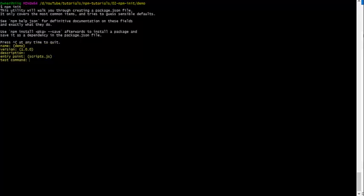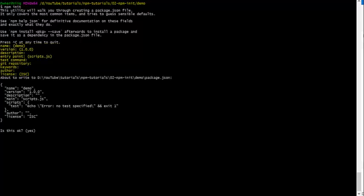The questions asked will be the project name, version, description, the javascript file where everything will start (aka the entry point), a test command (we will not cover this in this tutorial so ignore it), the git repository url for the project, keywords relating to the project, the author, and license type.